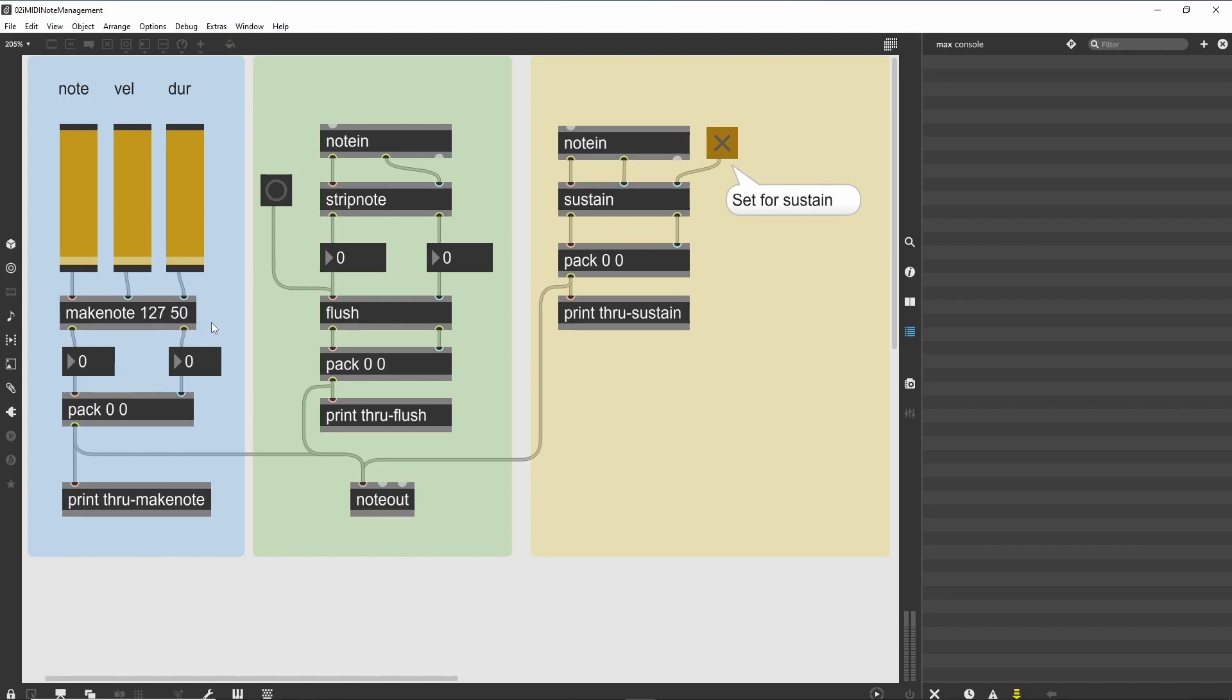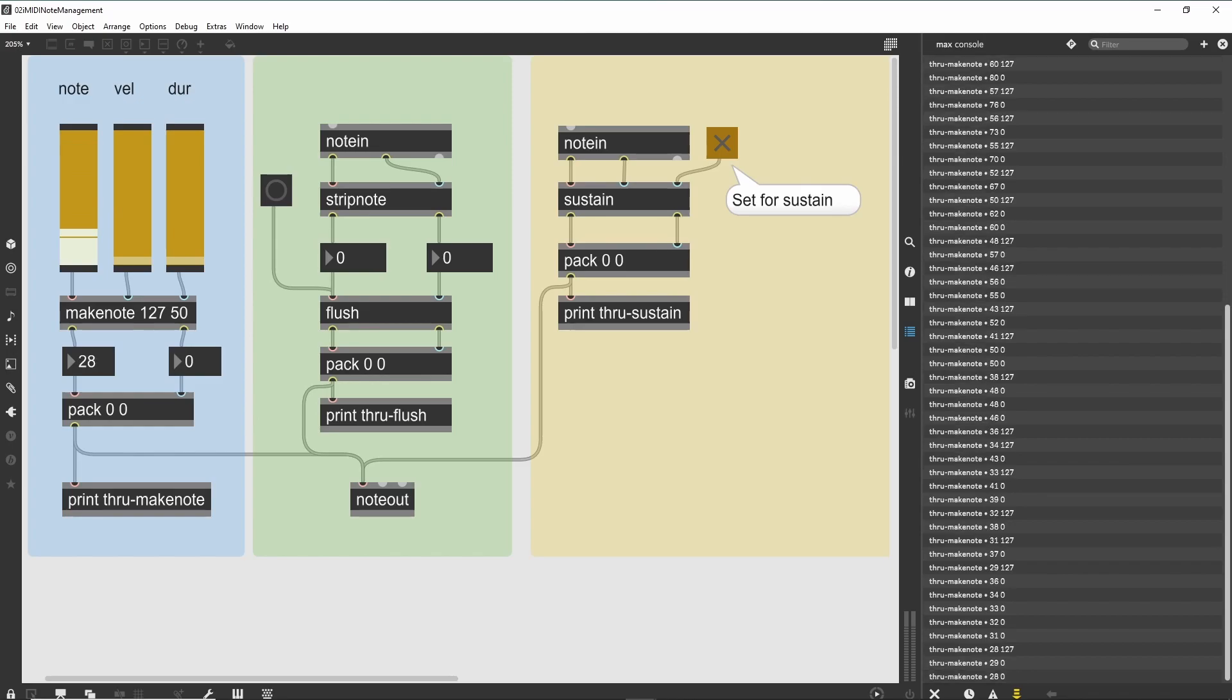The leftmost patch shows the MakeNote object in action. You can select a pitch, velocity, and duration using the supplied slider objects. The object will generate a note-on message, followed automatically by a note-off after the selected duration. The two arguments for MakeNote are the default velocity and duration values, but these are changed when new values are received in the inlets.